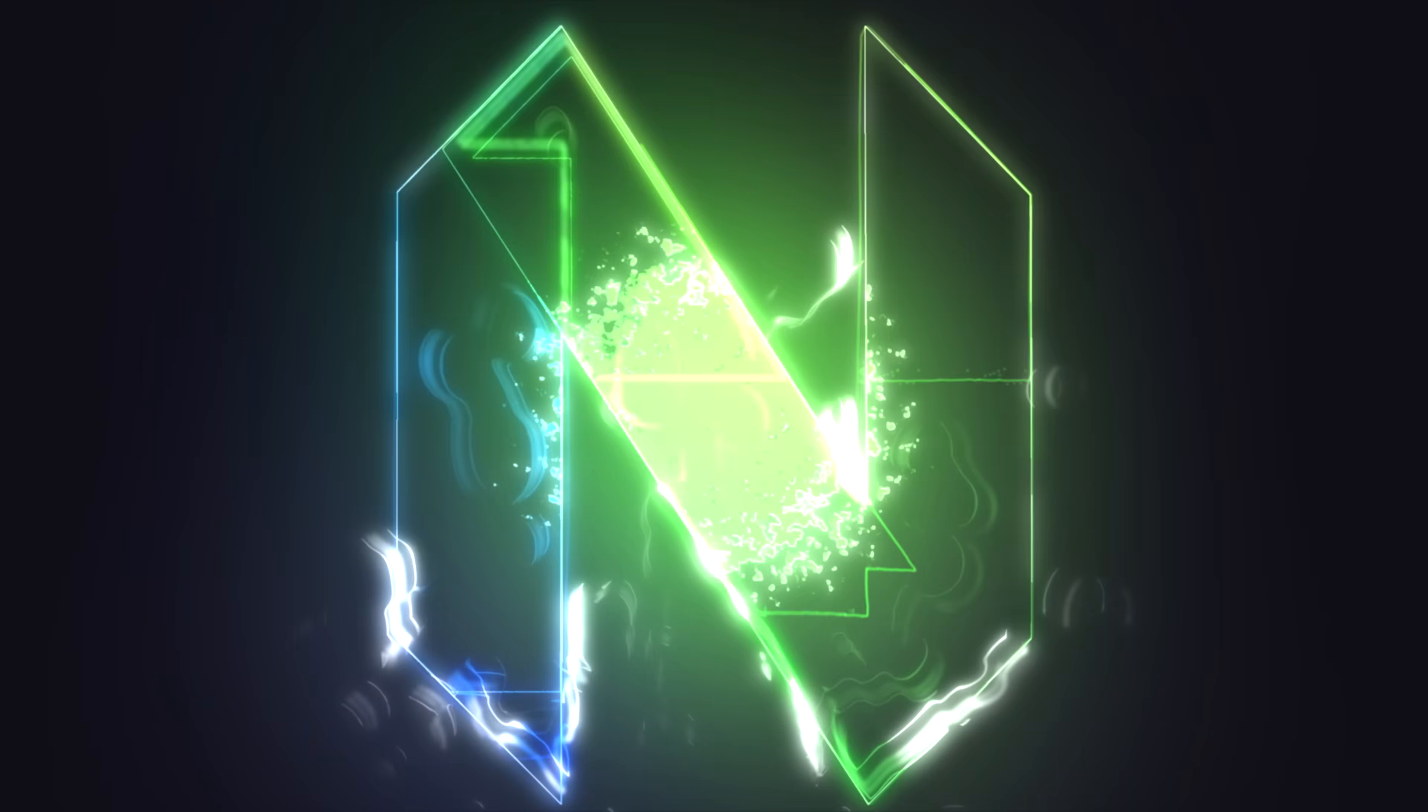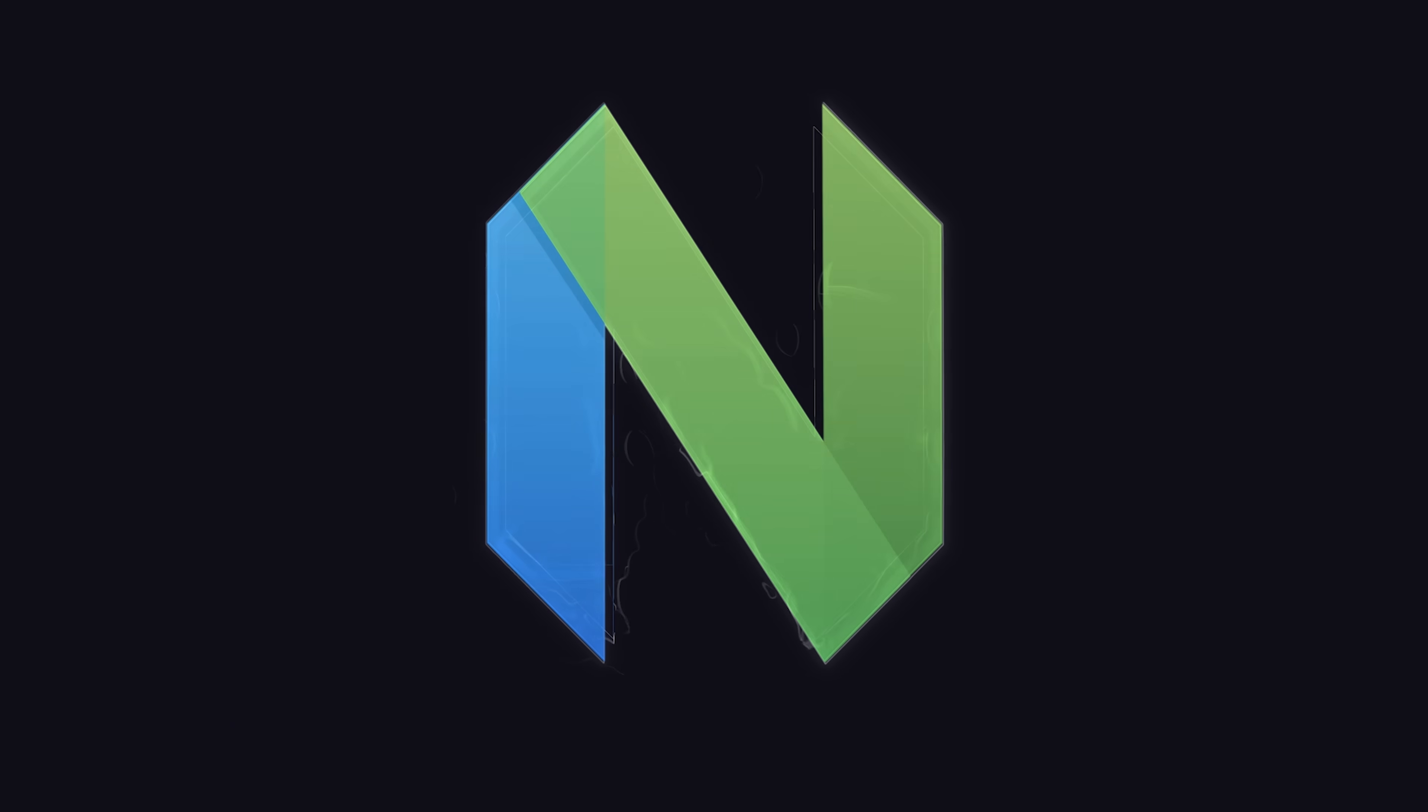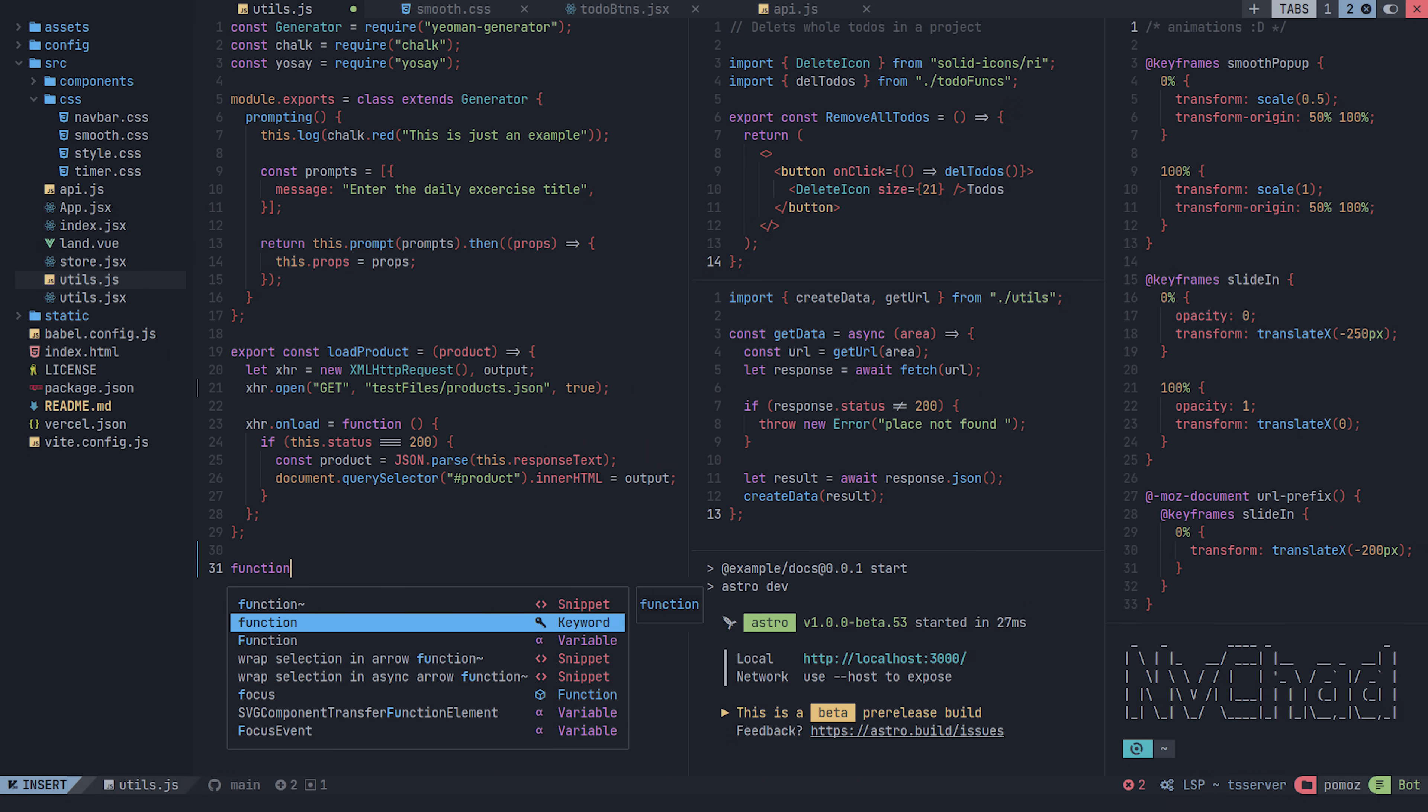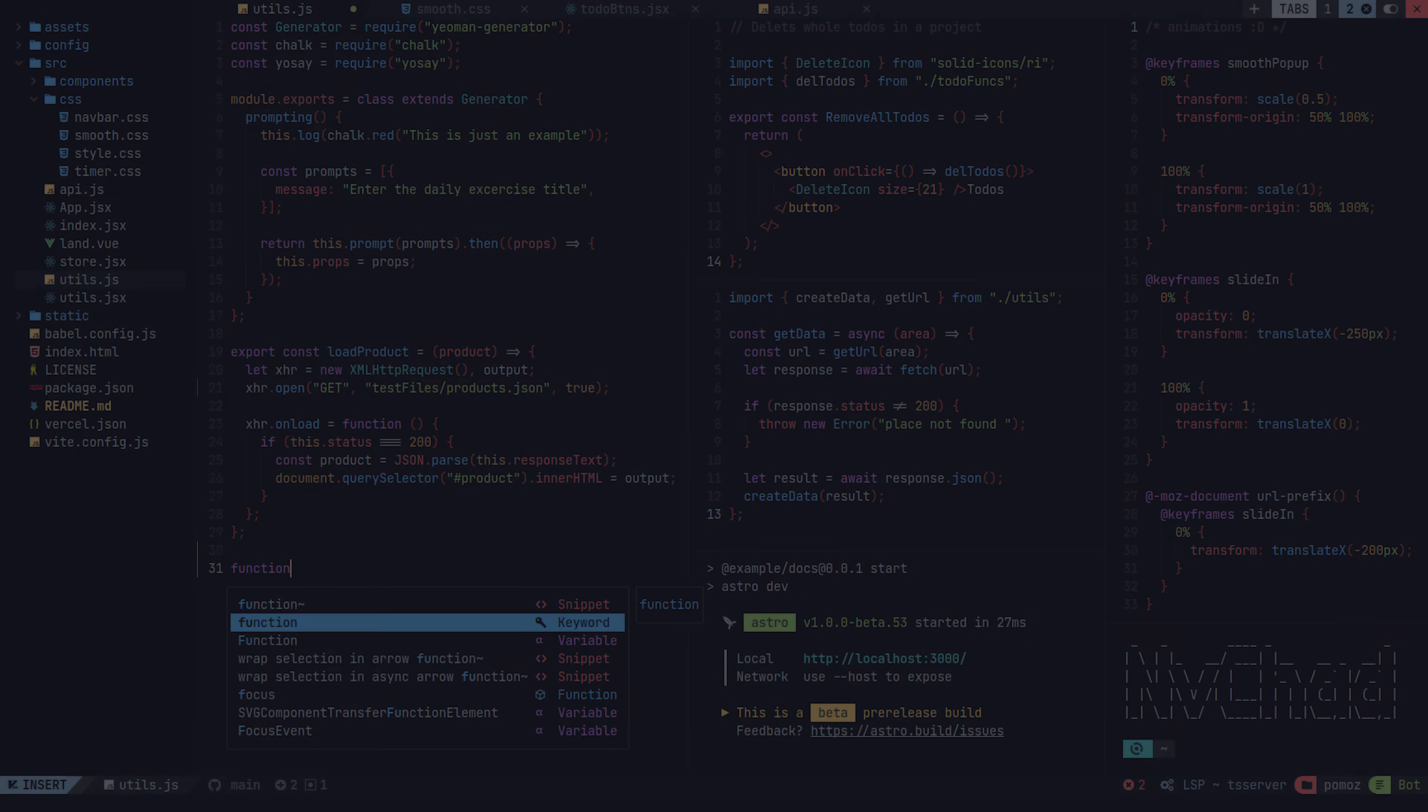NeoVim, a highly extensible keyboard-based editor designed to optimize the productivity of modern programmers.